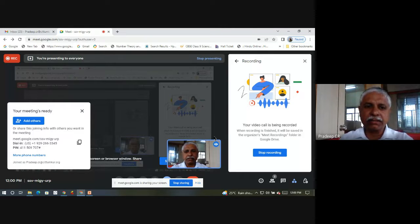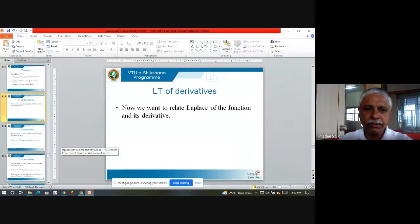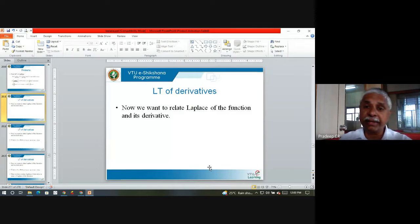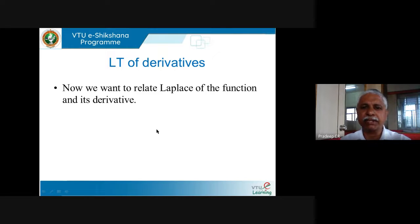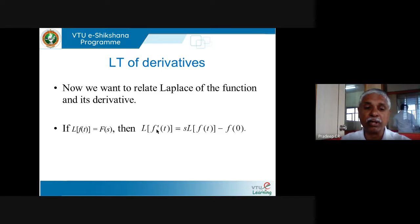Let us start the last bit of our lectures in this series. I am going to tell you about Laplace transforms of derivatives. So basically, if I have a function f(t), I know how to find its Laplace transform. Now I want to see how the Laplace transform of f is related to the Laplace transform of f', that is the derivative of f.